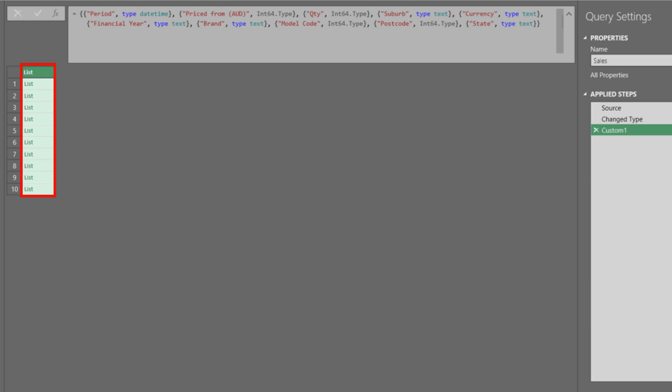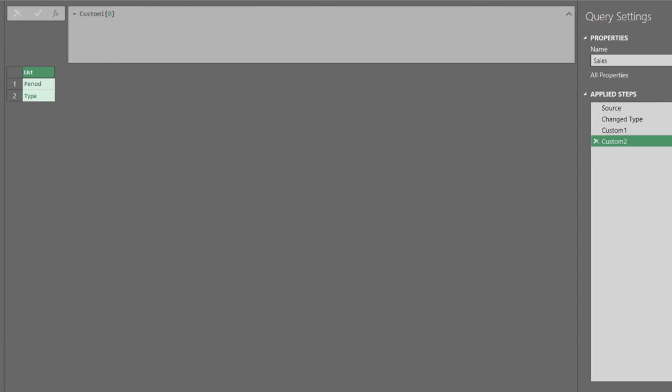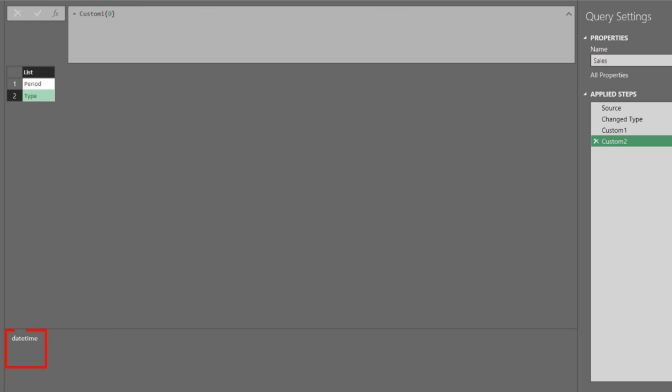This is what the code produces, a list and sublists. Click on the first one, which is what it looks like in each list. Drill down on the first one, then click on the type cell. The data type is date time.